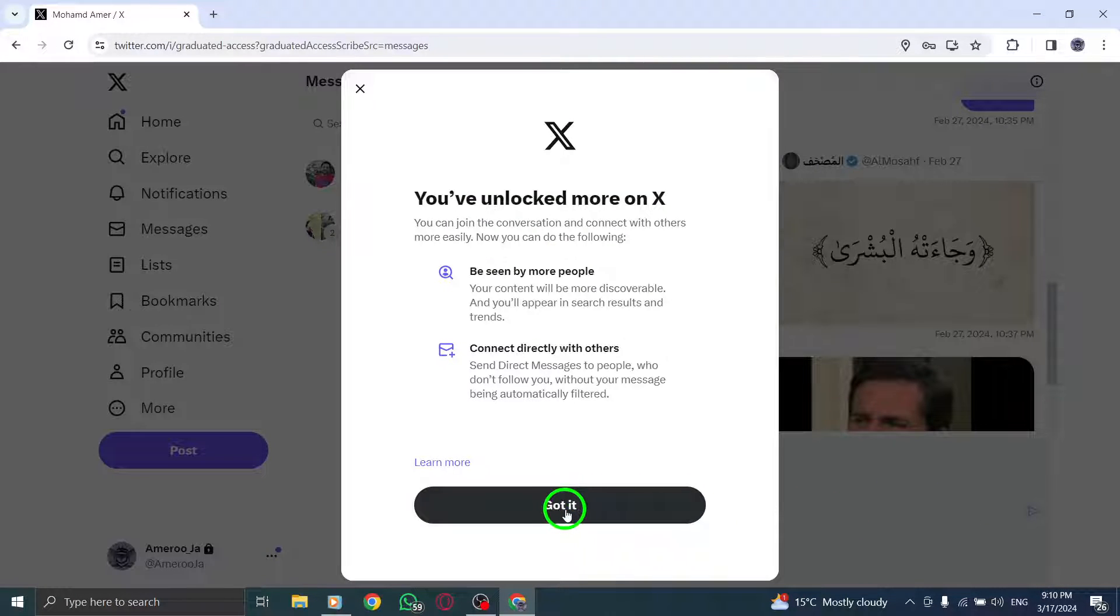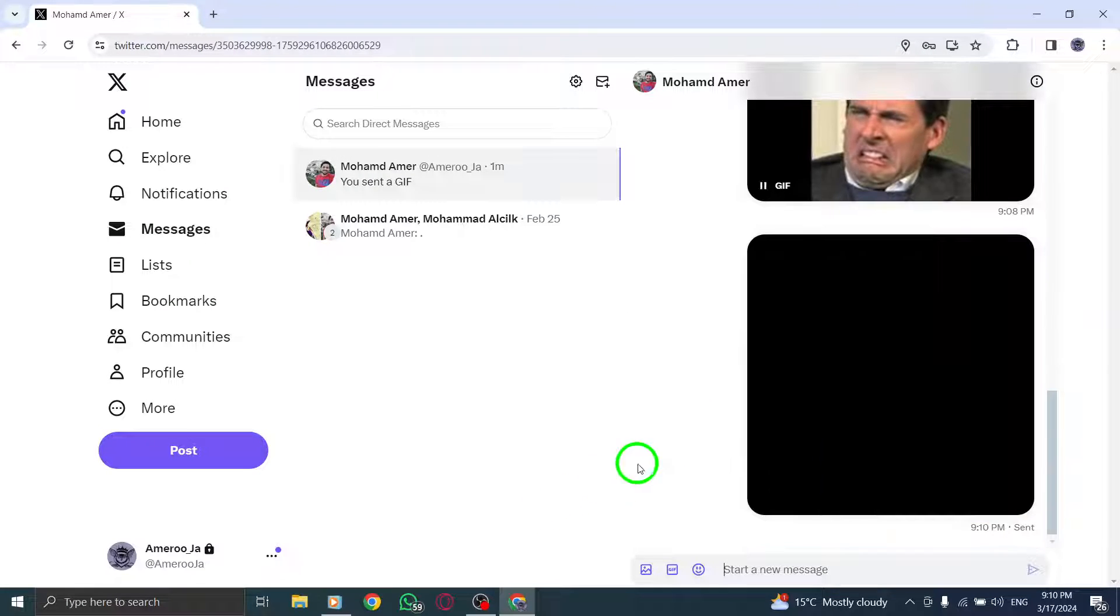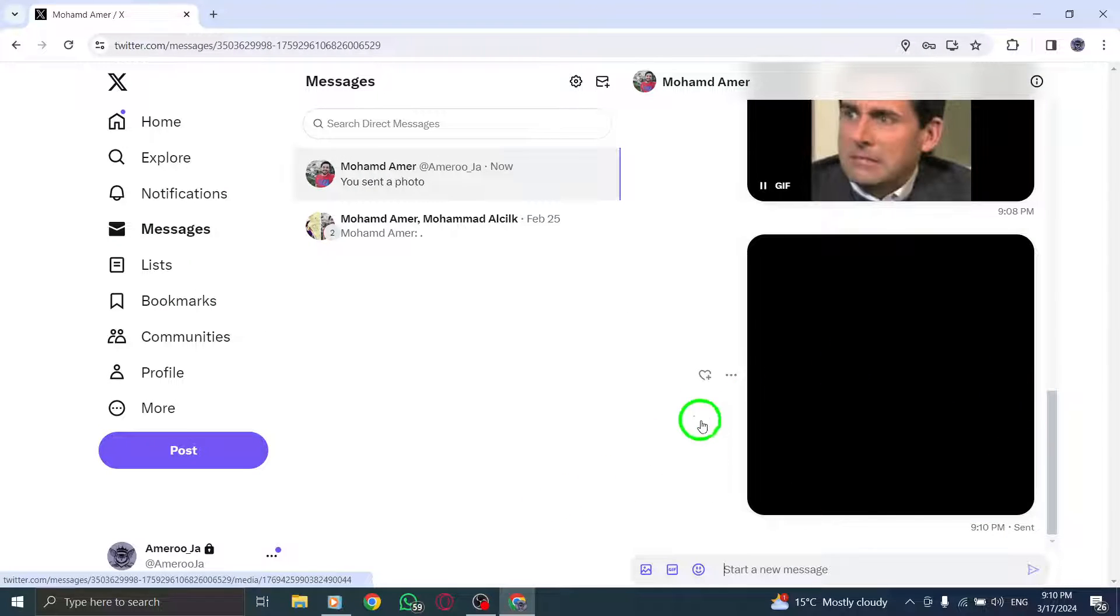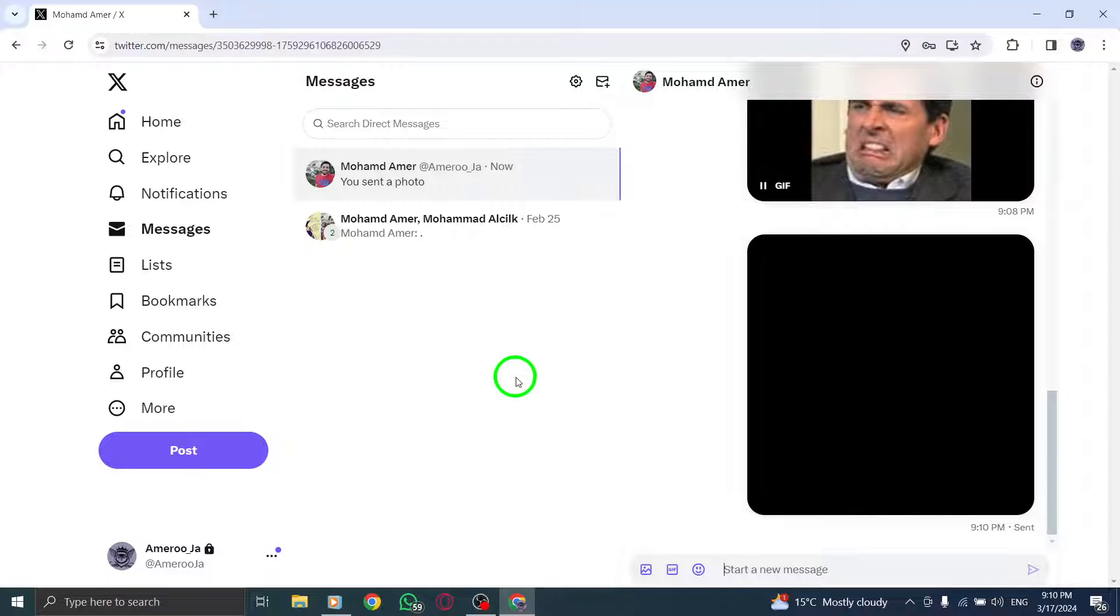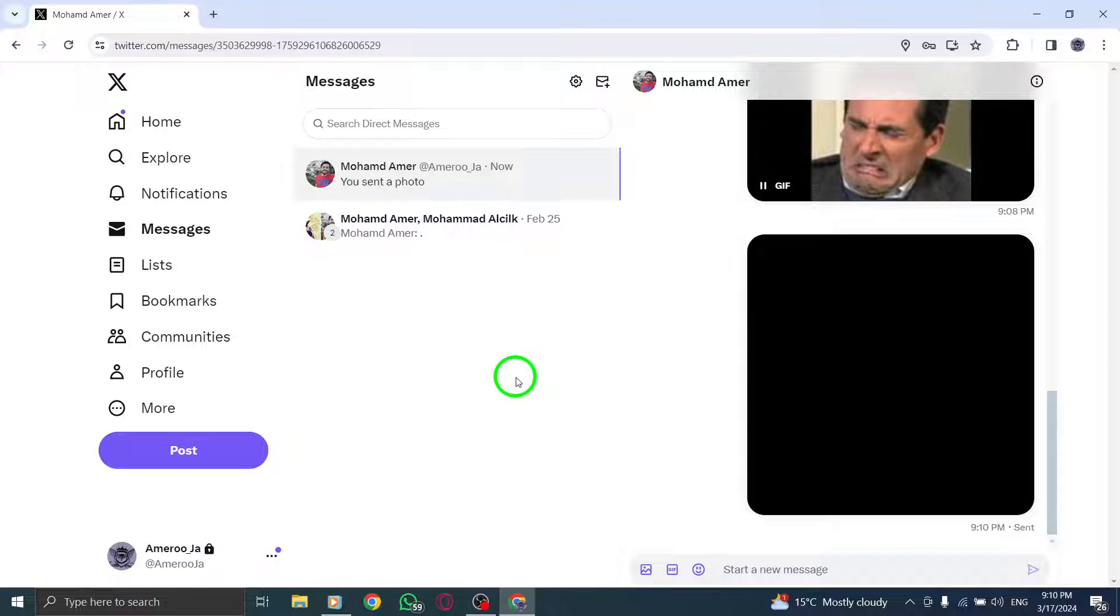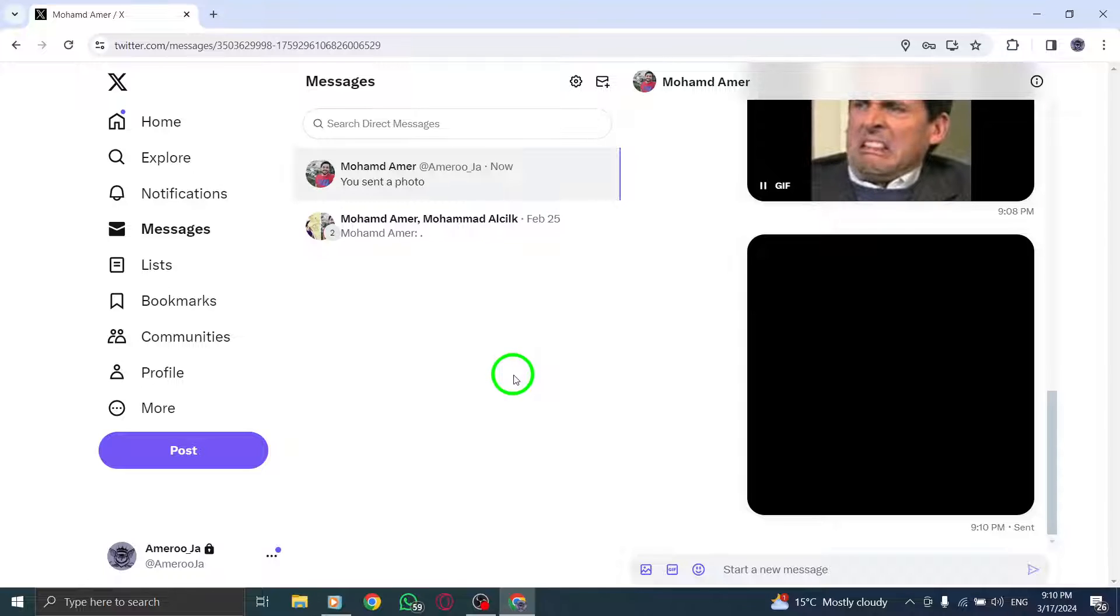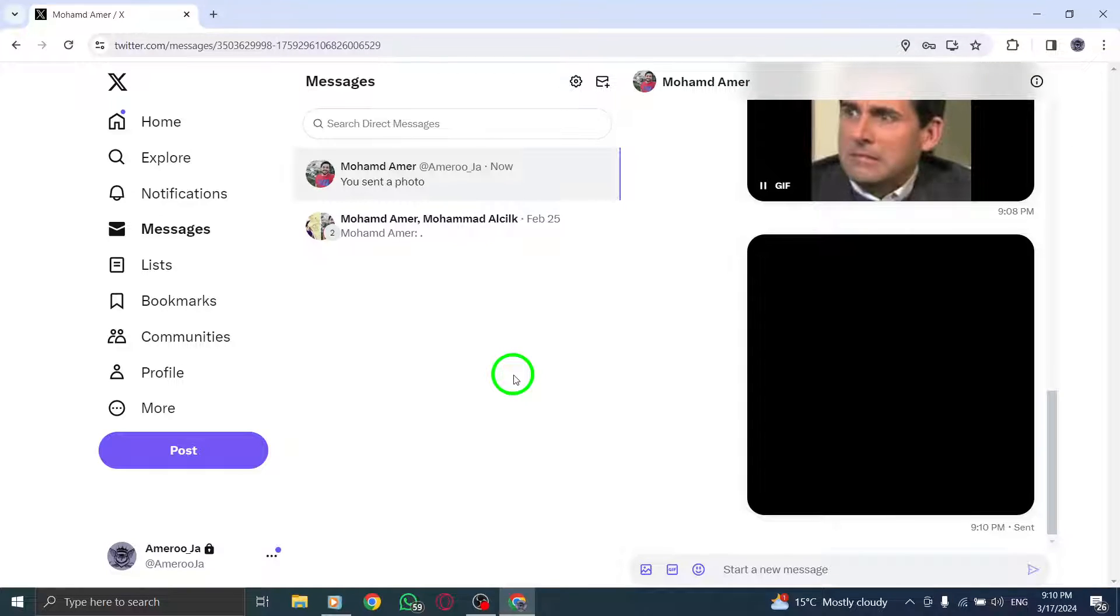By following these steps, you can easily share photos with your contacts in direct messages on X, Twitter, using your PC, allowing you to communicate visually and creatively.